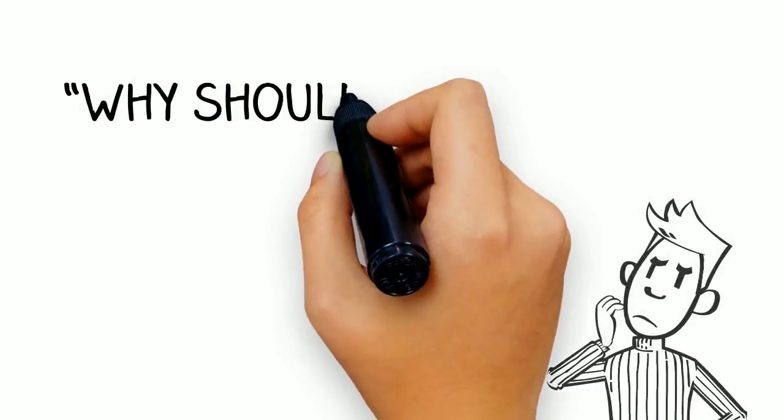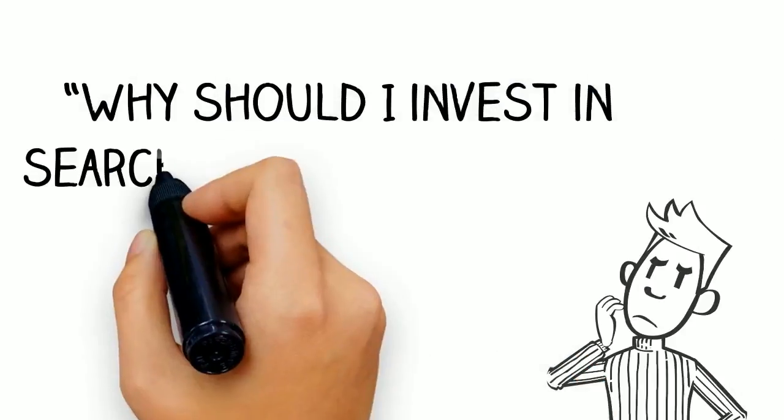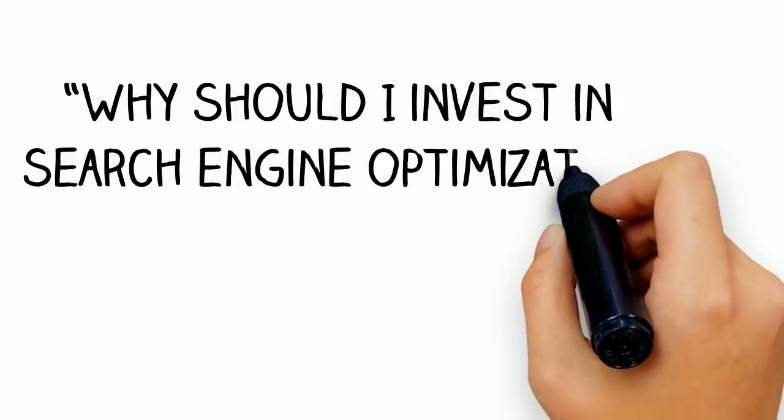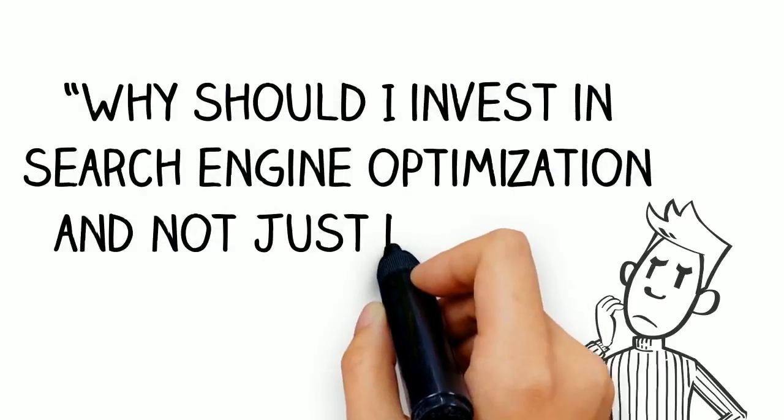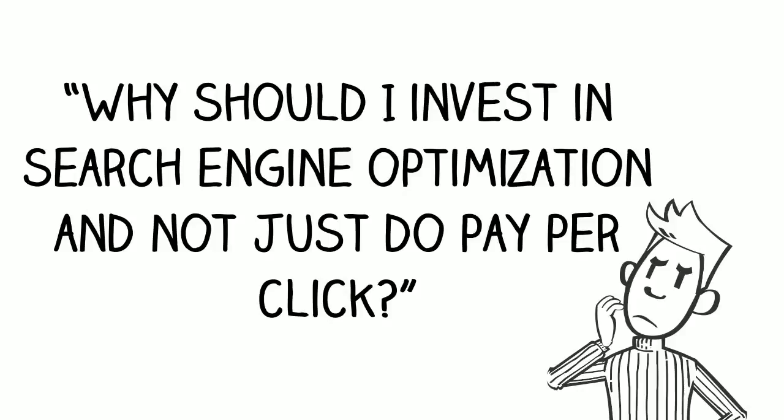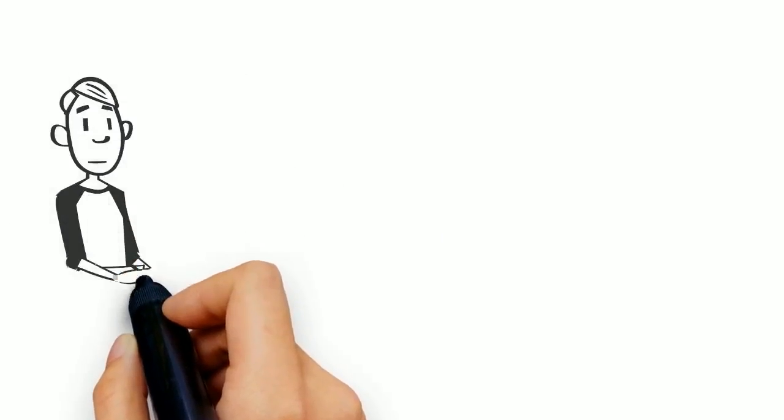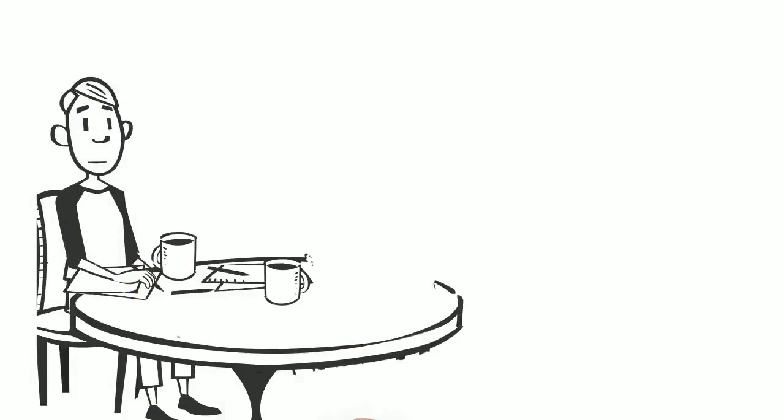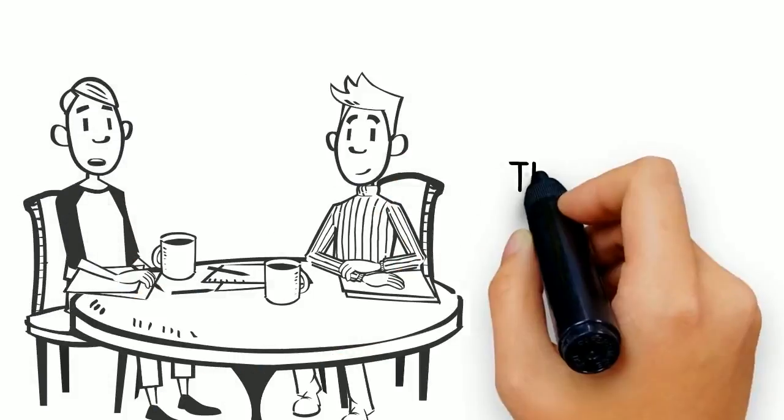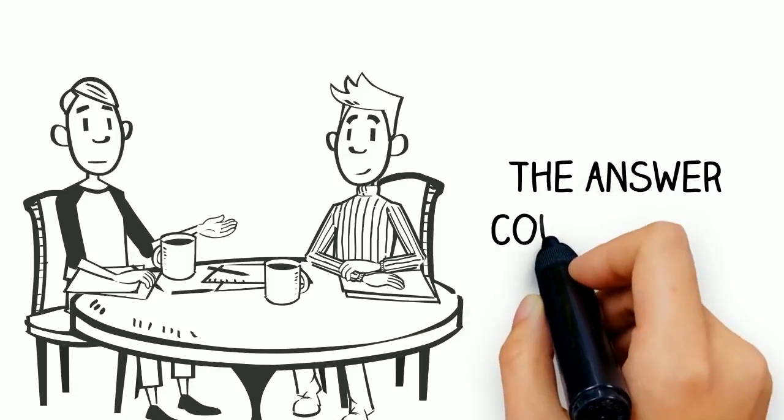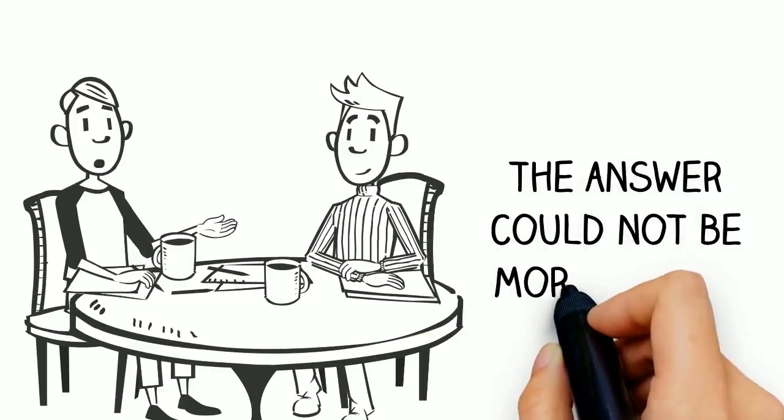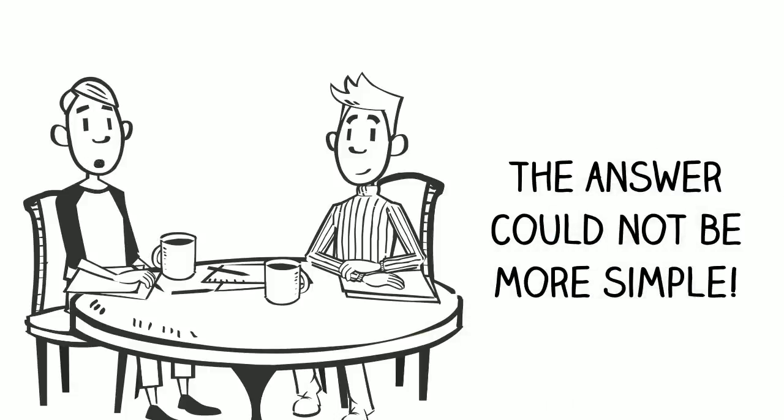Have you ever wondered why you should invest in search engine optimization and not just do pay-per-click? This is one of the most common questions that digital marketers get from prospective clients, and the answer could not be more simple.